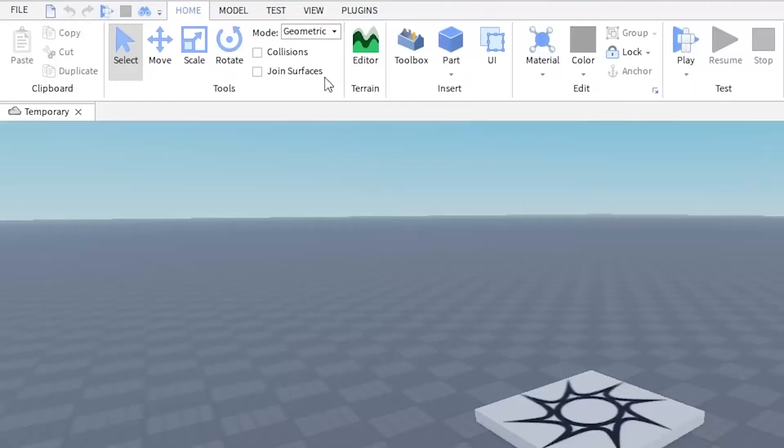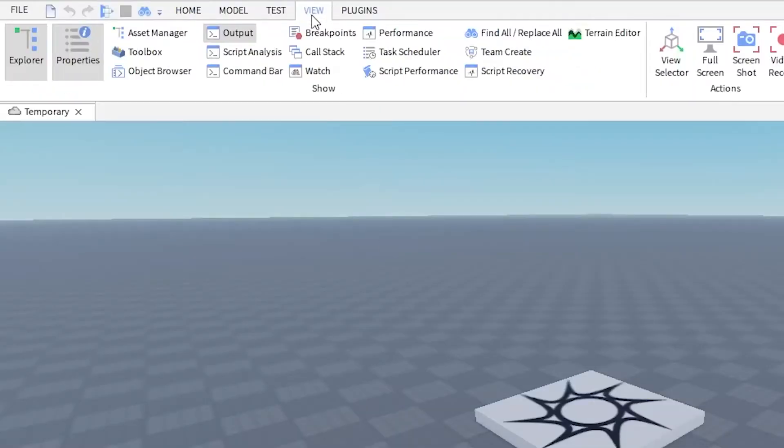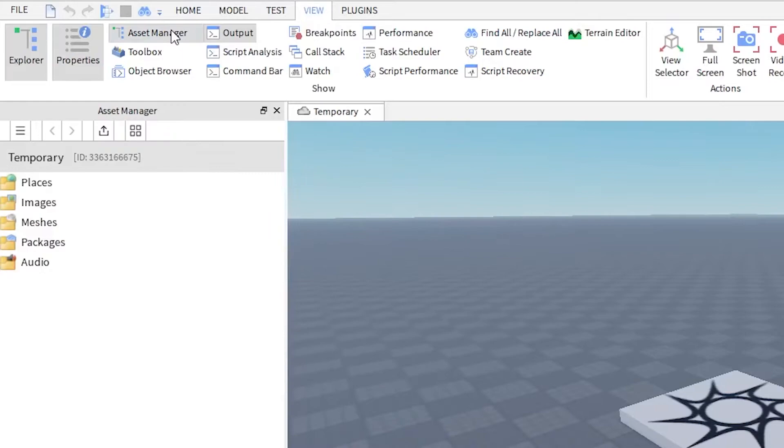The Asset Manager is where you keep all the custom content for your game. You can open it by going to View, and then Asset Manager.